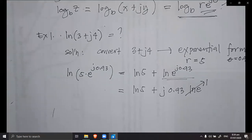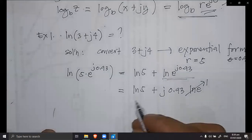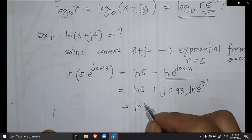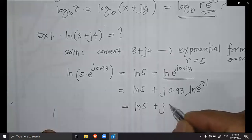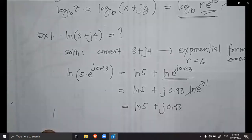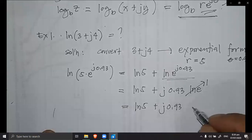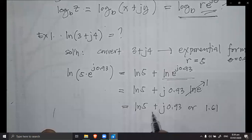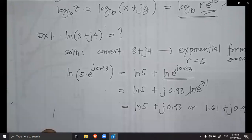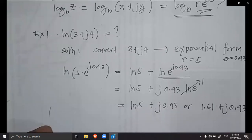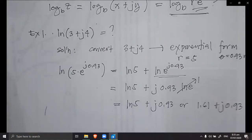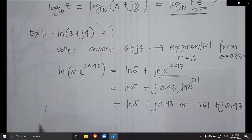Using your calculator, solve for the value of ln of 5. Since ln of e equals 1, the expression becomes ln 5 plus j 0.93. You can consider that as the final answer, or simplify ln 5 to 1.61, giving 1.61 plus j 0.93 as your answer for problem number one.